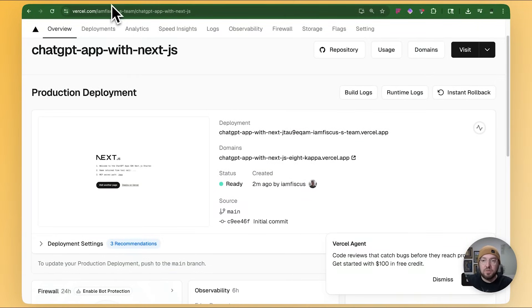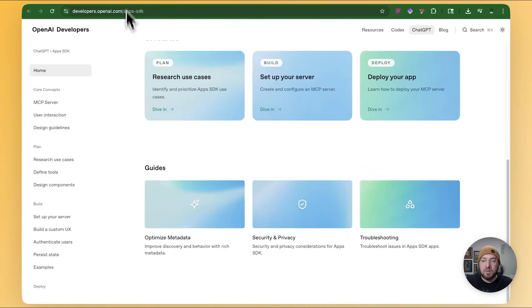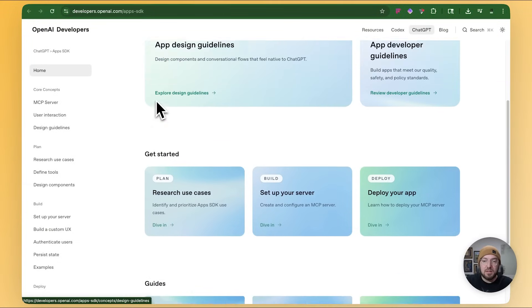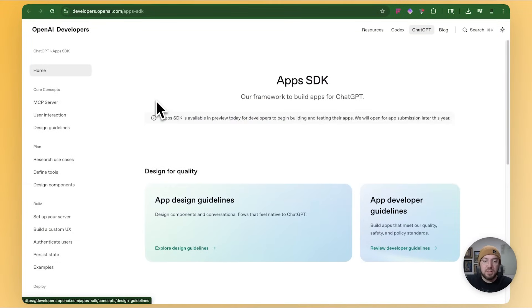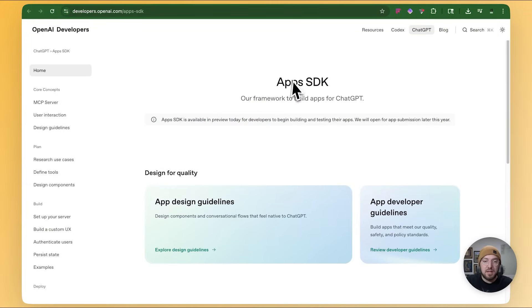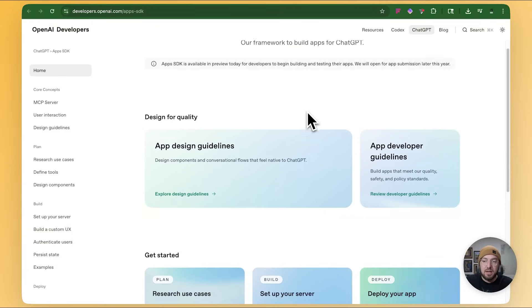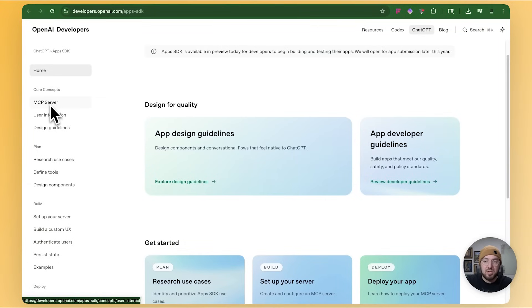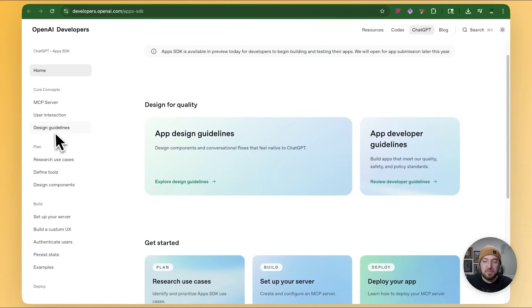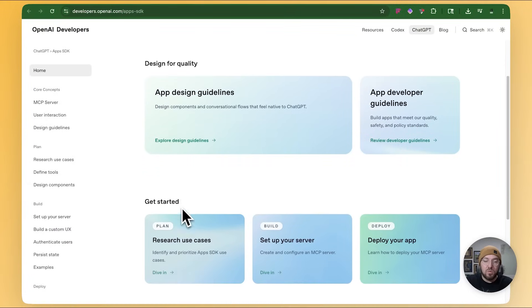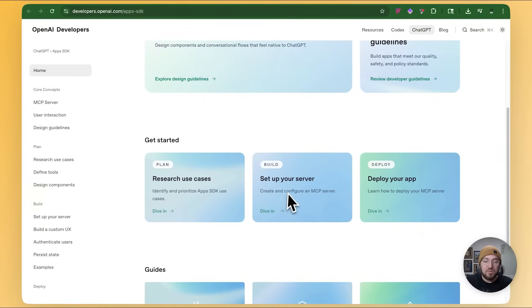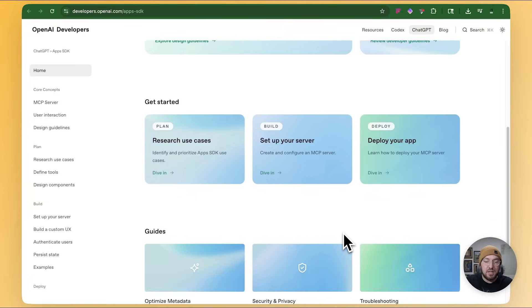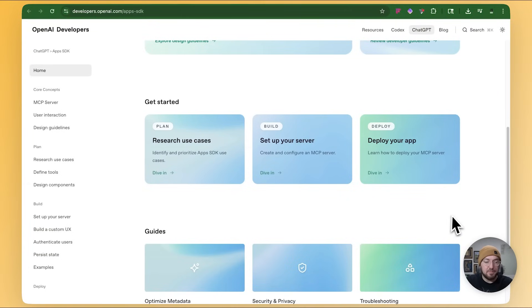So the first thing to think about is, what documentation does the app SDK have? And basically, as you can see, the core concepts are we need an MCP server, we need some user interaction, and we need some design. So what we're going to do is we've already got our server. We've already deployed it on Vercel. So now we need to take the next step of actually wiring this up to OpenAI.